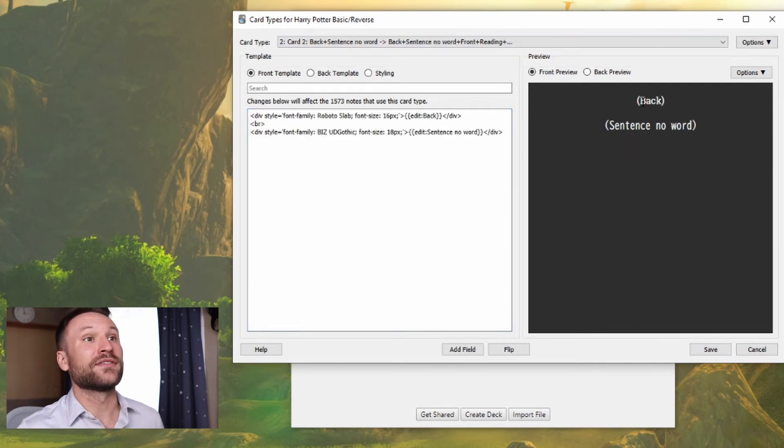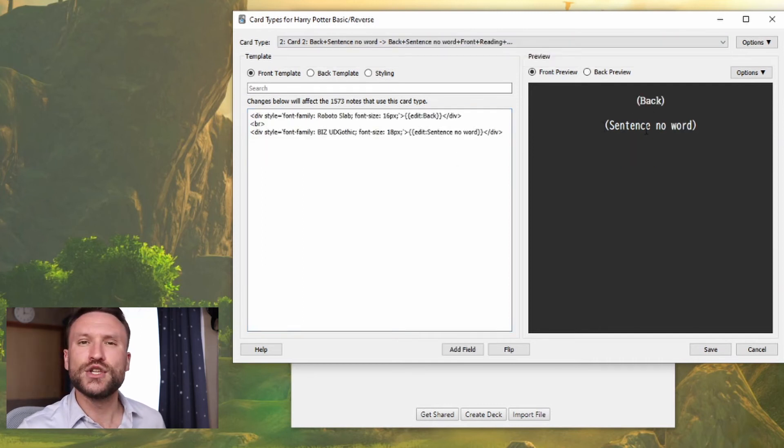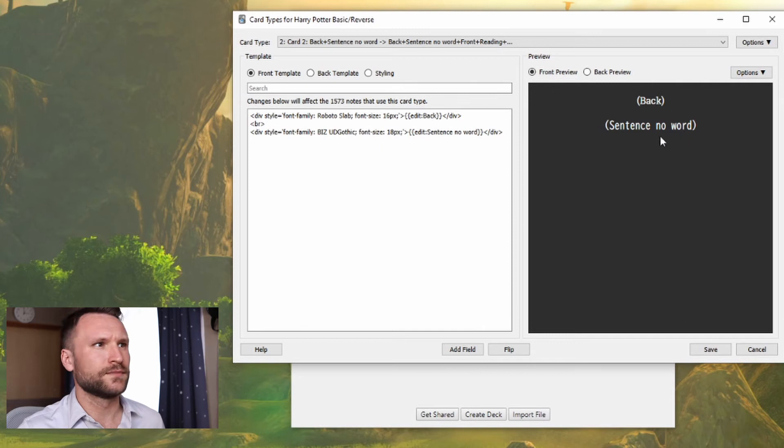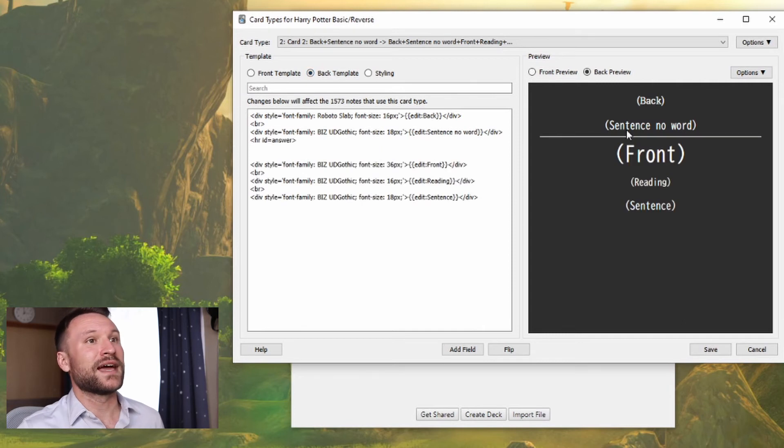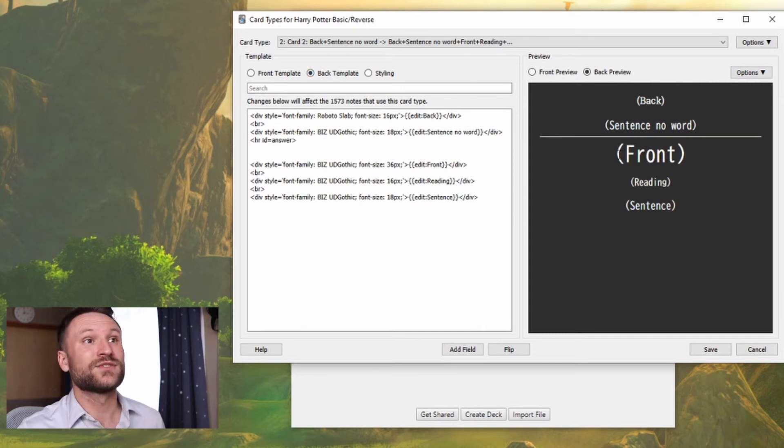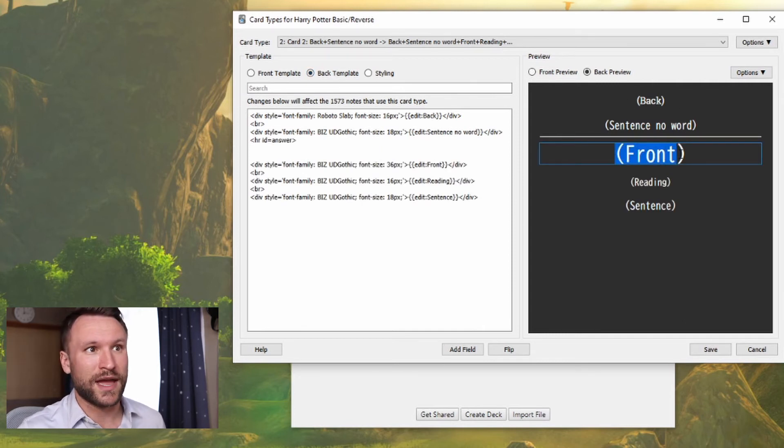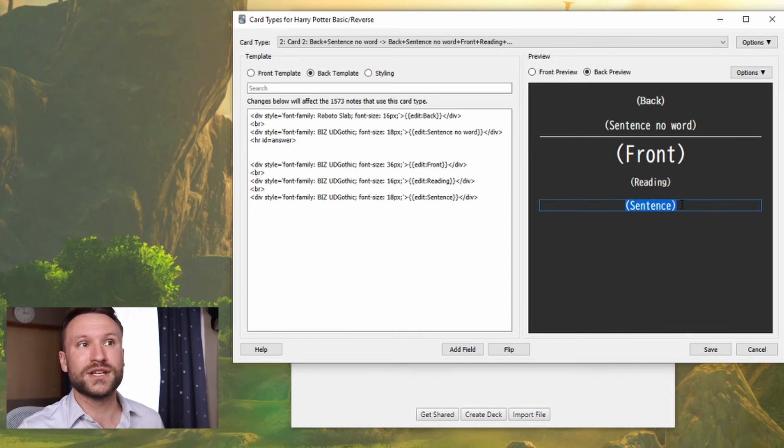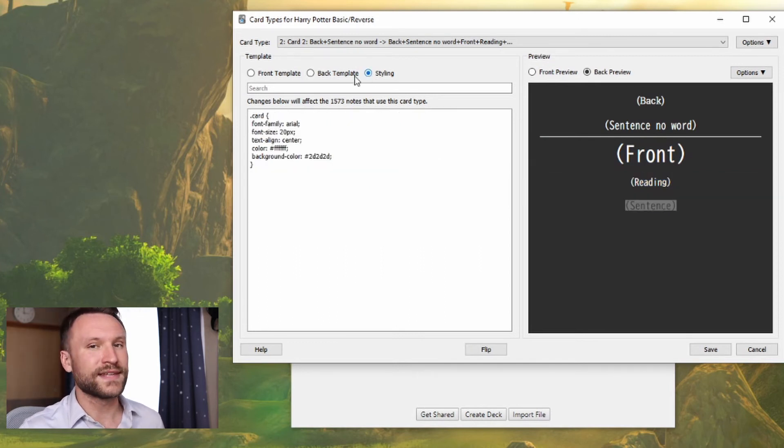On the back card, I've got the back plus sentence no word. The back of that template has back, sentence no word, as well as front, which is the vocabulary word, the reading of the vocabulary word, and the original sentence with the same styling.